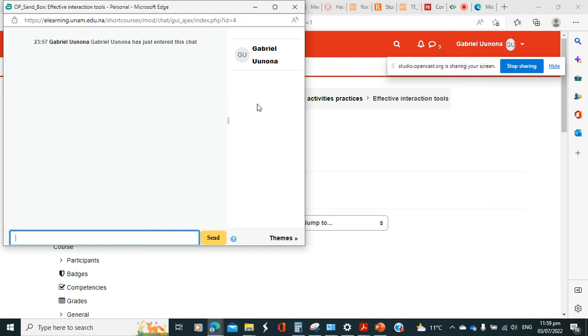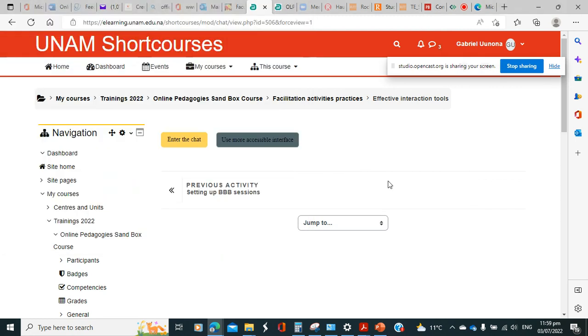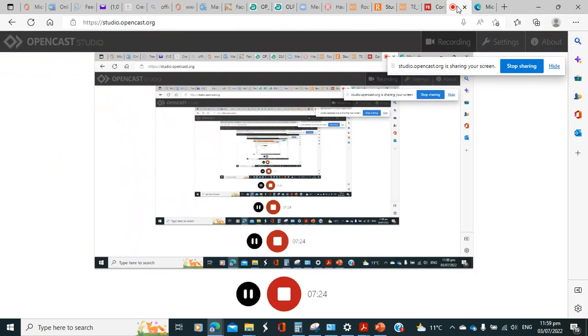That's it for now for chat. Try to go to the sandbox or to the practical courses where you practice and see whether you'll be able to set up a chat for your class.